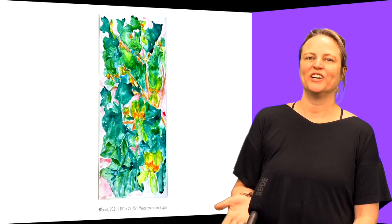This is called Bloom. This is another watercolor on Yupo. This is about these wild exotic flowers that you can't really see unless you're really looking. They kind of sit on top of the leaves.